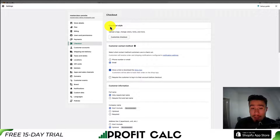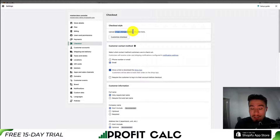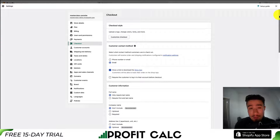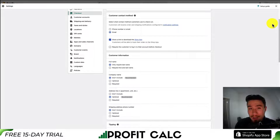To note, I will be ignoring the checkout style section, as this is more of a theme customization. It's where you can customize the logo, change colors, fonts, and more, but those should be defaulted by your theme. Instead, we'll go over the settings for this video, and if you would like, I can do an additional video on how to customize the theming style.